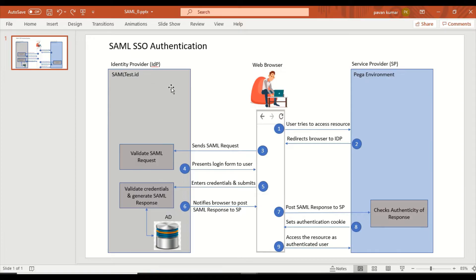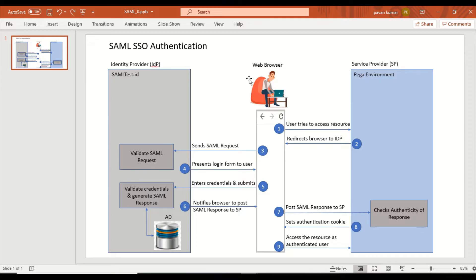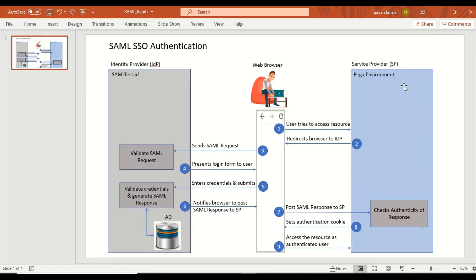This is a high-level block diagram or sequence diagram for SAML SSO authentication. The service provider — before we talk about service provider and identity provider — let's pick the same basic authentication example: we hit our Pega URL, got prompted with a login challenge, entered credentials, those were validated against Pega, and we got access to the Pega application.